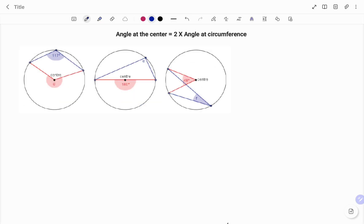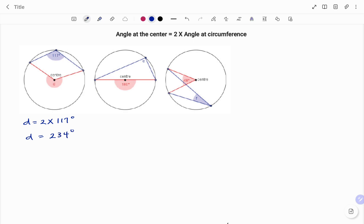In the final set of examples, like we did earlier, we start with the angle at the center. In this case that's d, which is equal to 2 times the angle at the circumference. The angle at the circumference here is 117 degrees. Therefore the size of d equals 234 degrees.